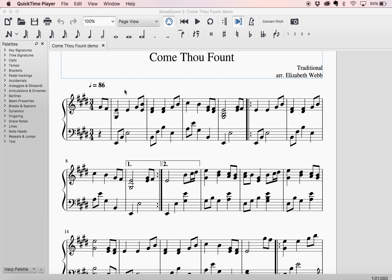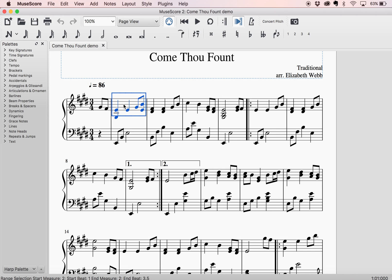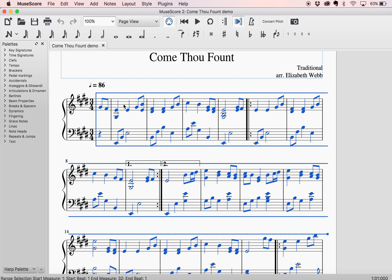What I'm going to do is hold down Command and the letter A — I have to select something first. Command A, and notice how it put all of my music in these blue lines. That means everything is selected. On a PC, I would hold down Control A. These are the same commands that you would use in a Word document to select all, or to pick everything that's selectable.